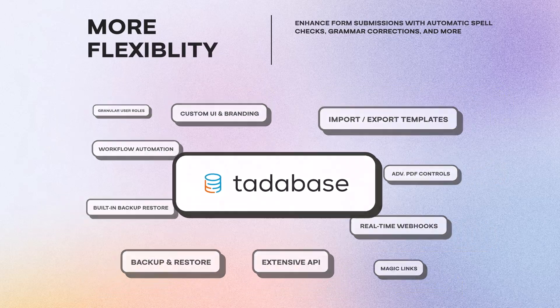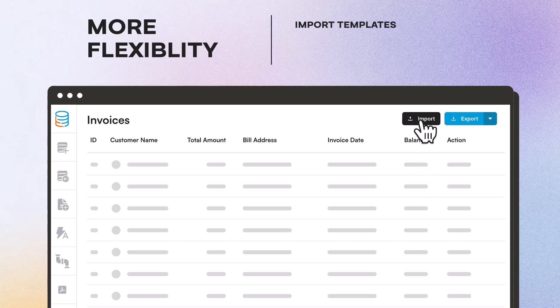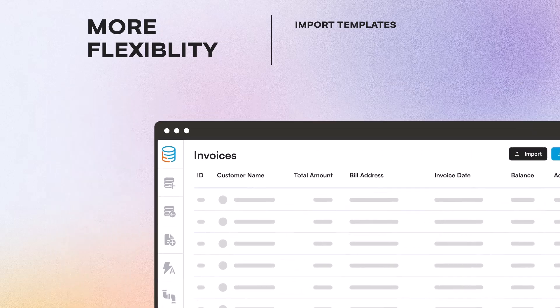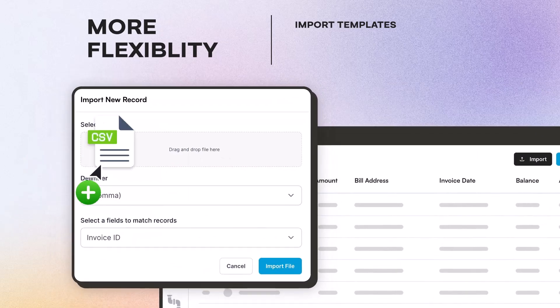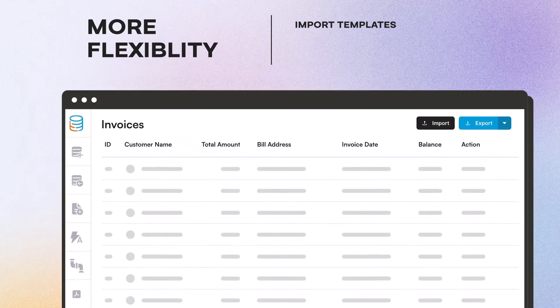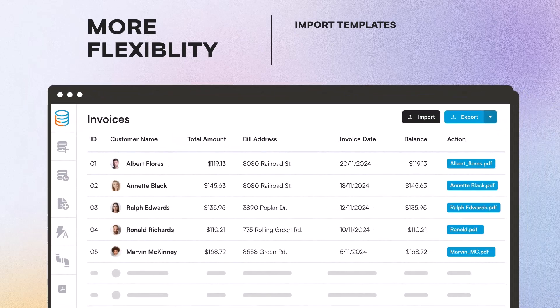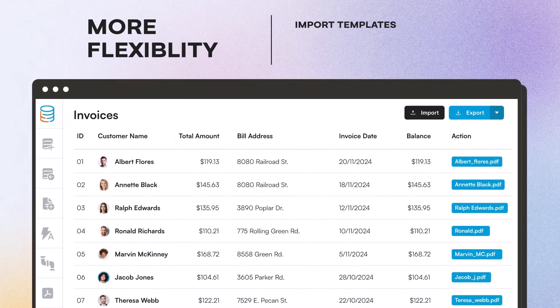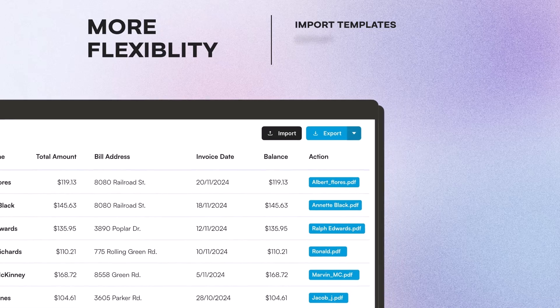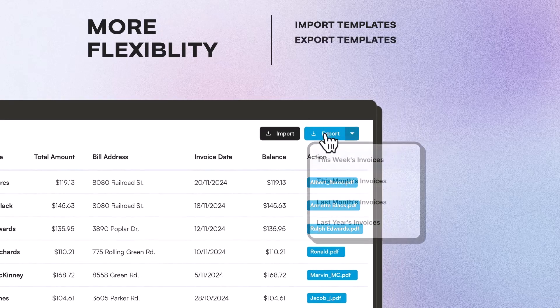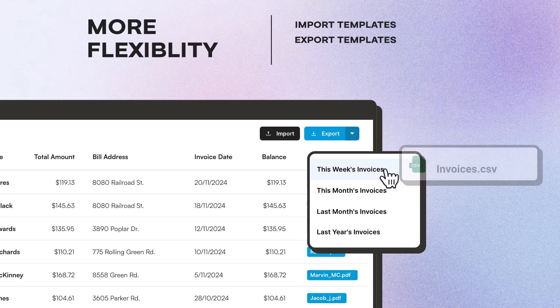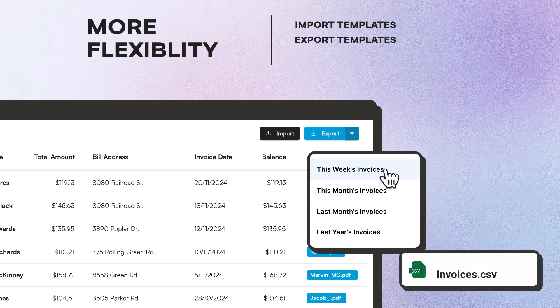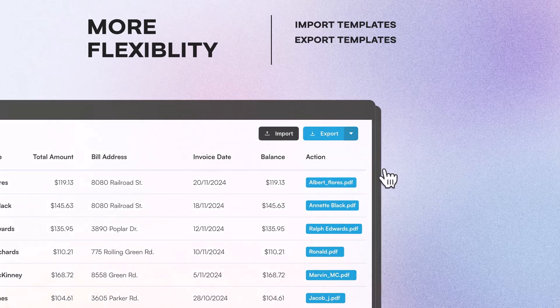Empower your end users with features like upload CSVs from the app. Build predefined import templates to enable your users to easily import their own data directly into your application. Export templates. Create predefined templates for data exports, ensuring uniformity and efficiency for repetitive export tasks, such as generating reports or downloading records.